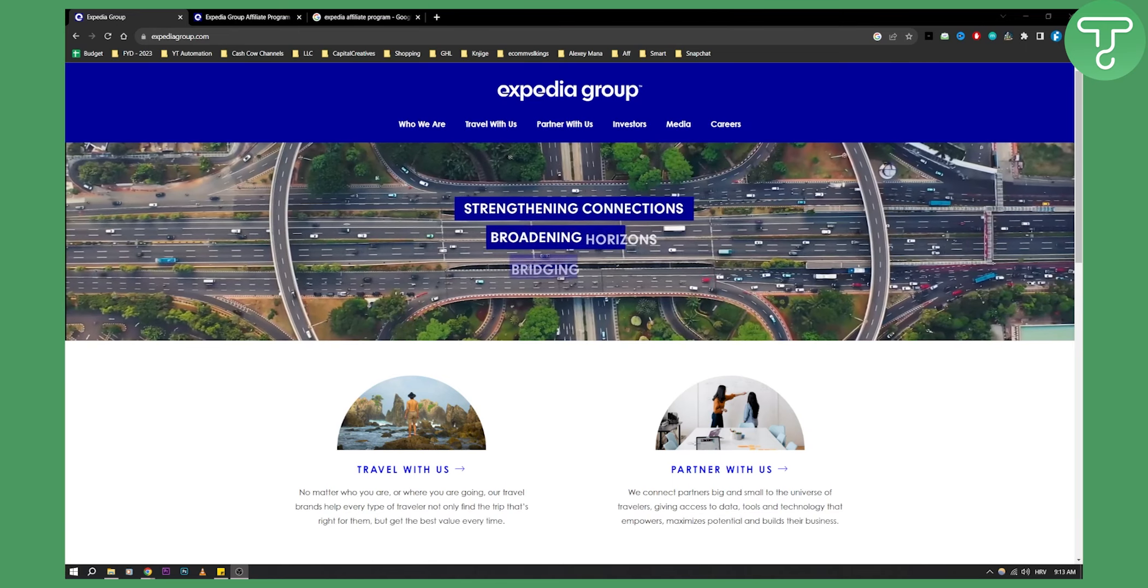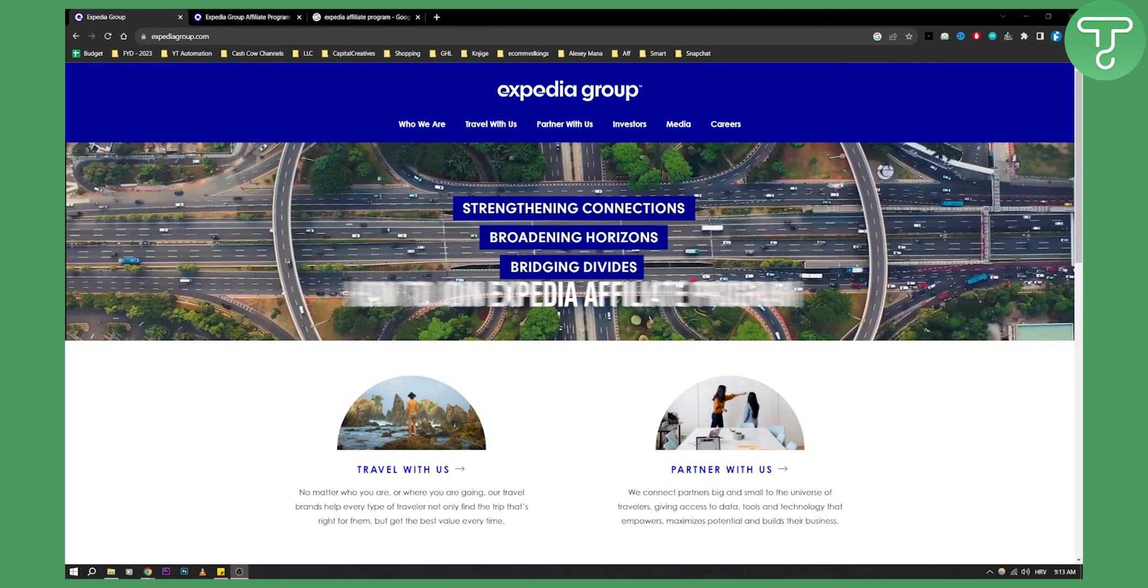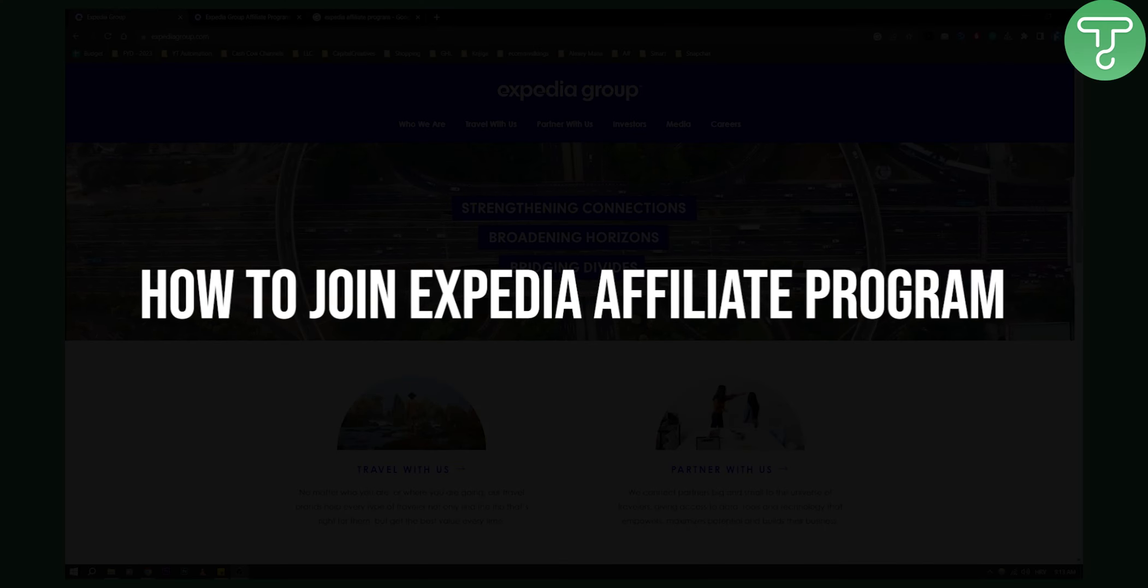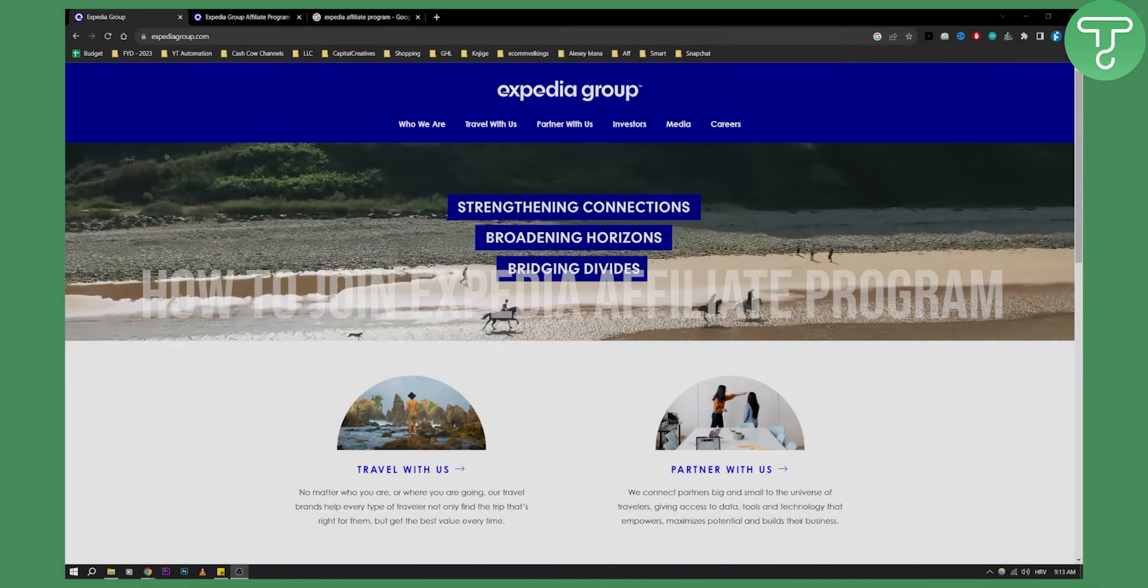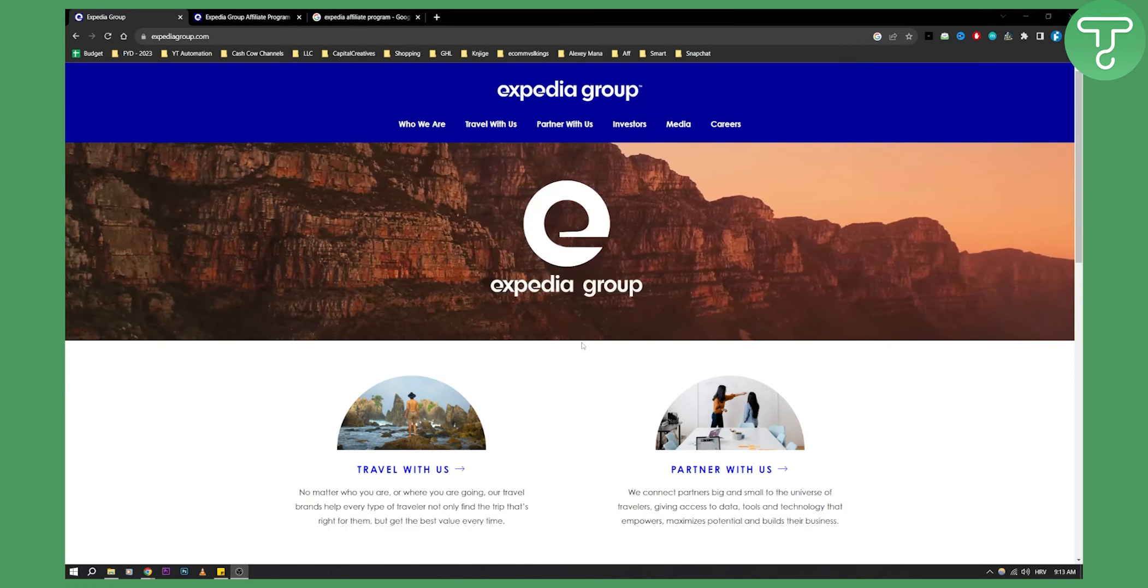In this video, I will show you how to join Expedia affiliate program. It's very easy and very simple.